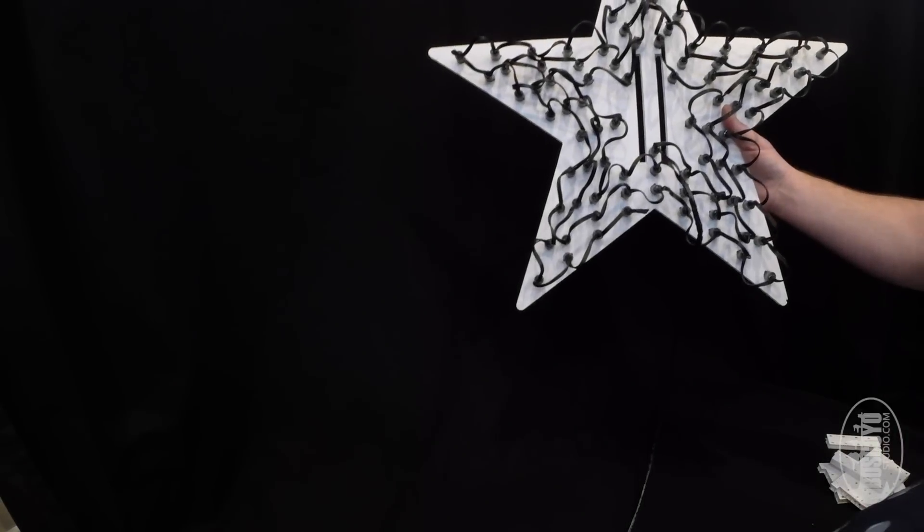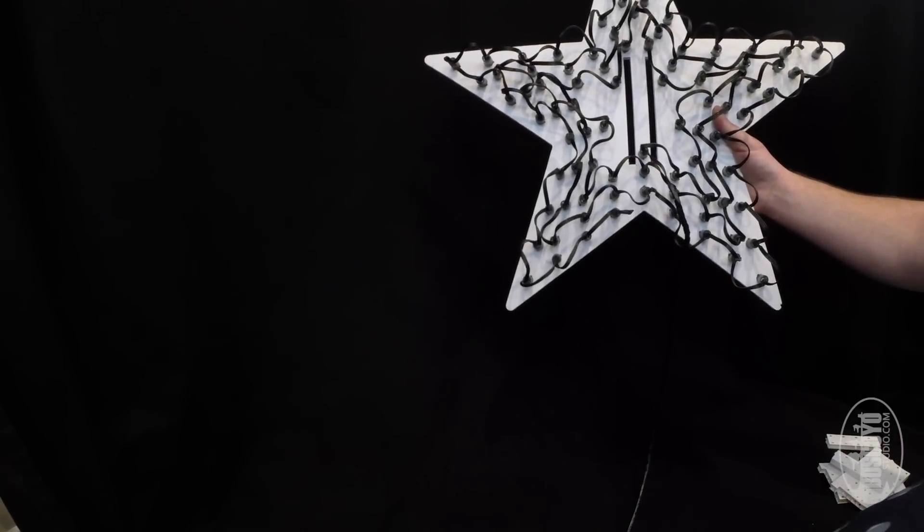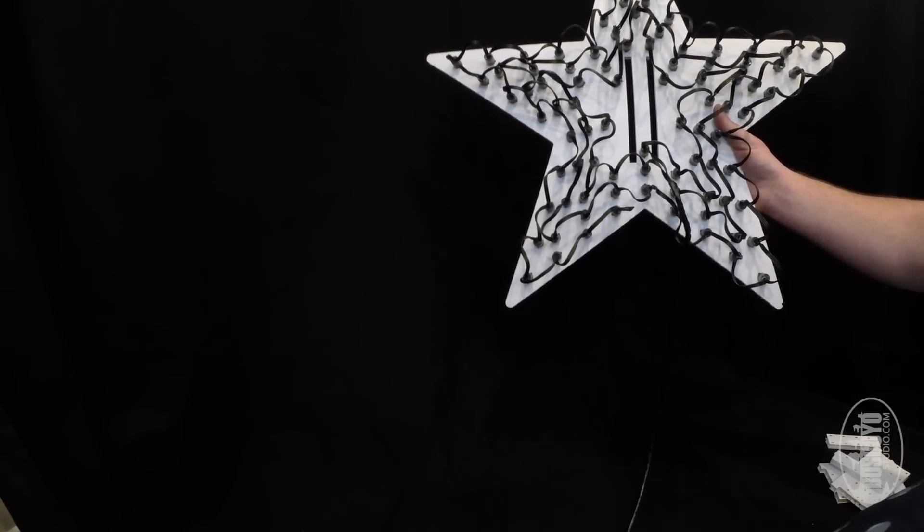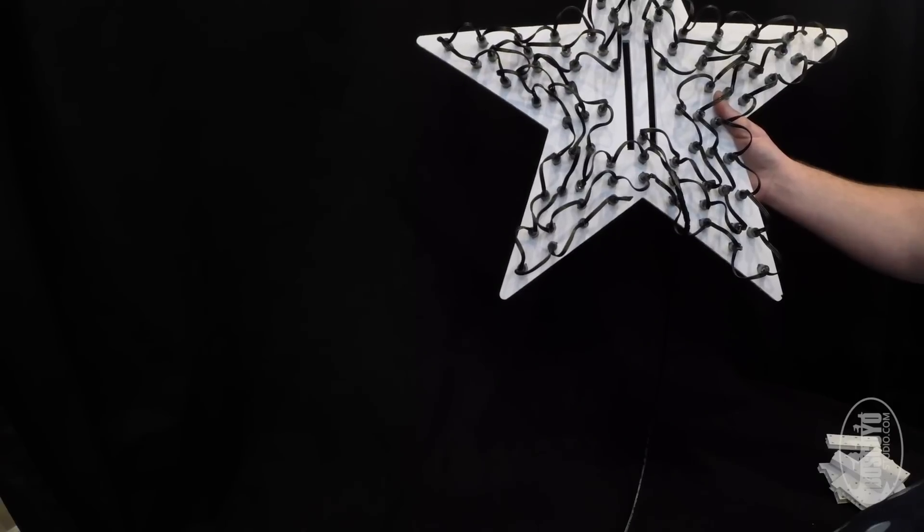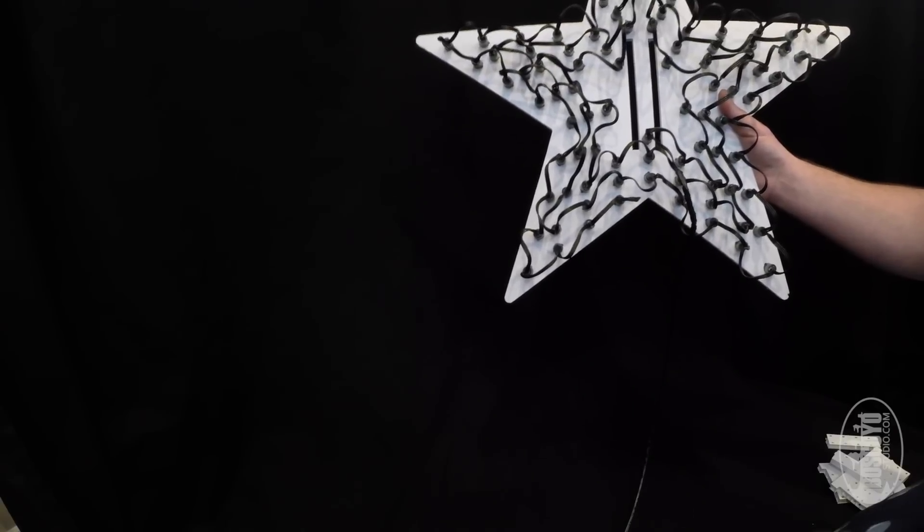So here is our completed chroma star, with all 90 nodes plugged in.